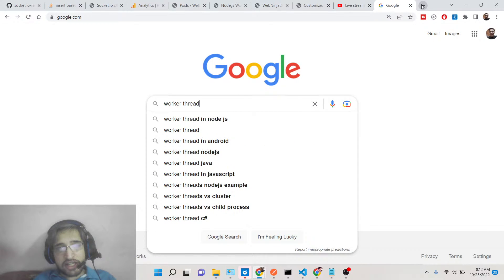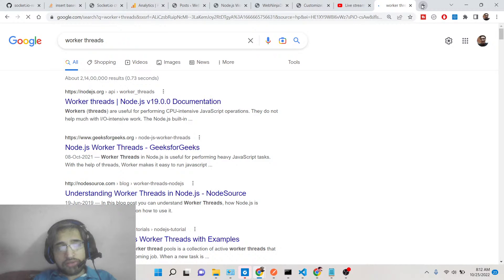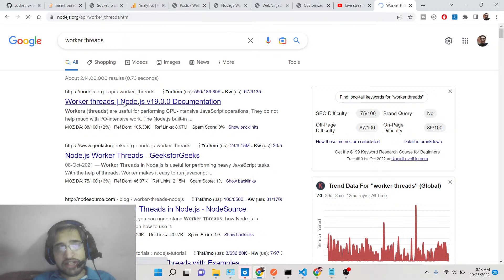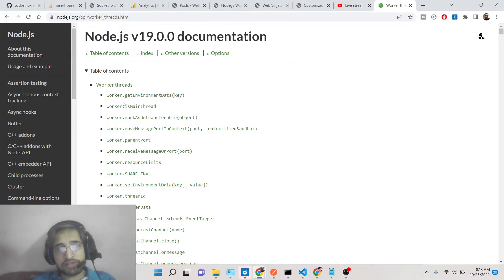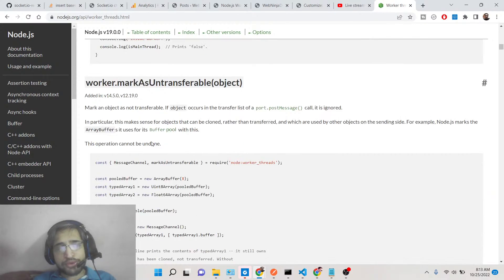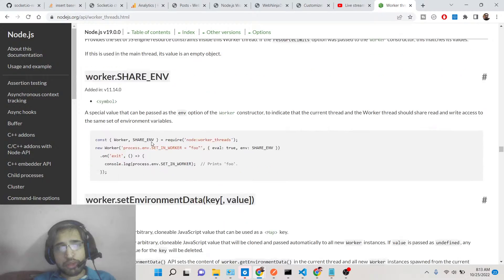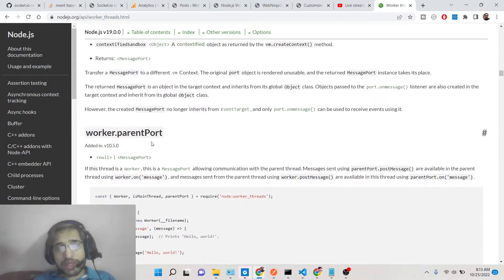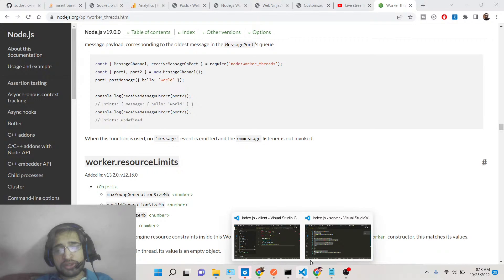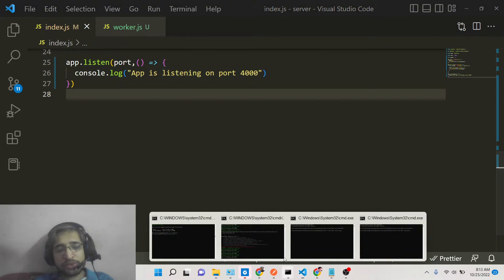In that scenario, the option of worker threads comes into the picture. Worker threads is not a third-party library — it's part of the Node.js ecosystem. If you type 'worker threads' inside the Node.js documentation, it will give you all the methods you will need. I will be showing you a simple example on how to handle concurrent requests.